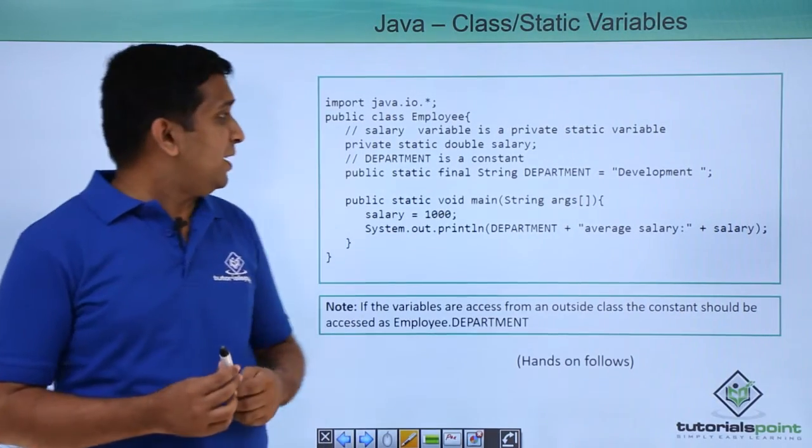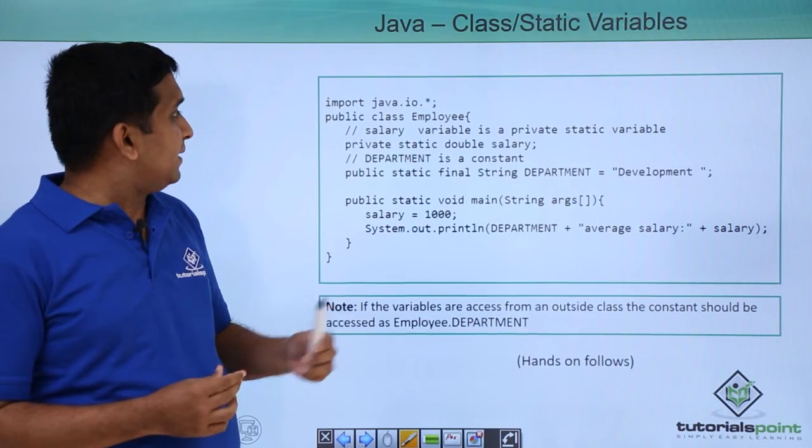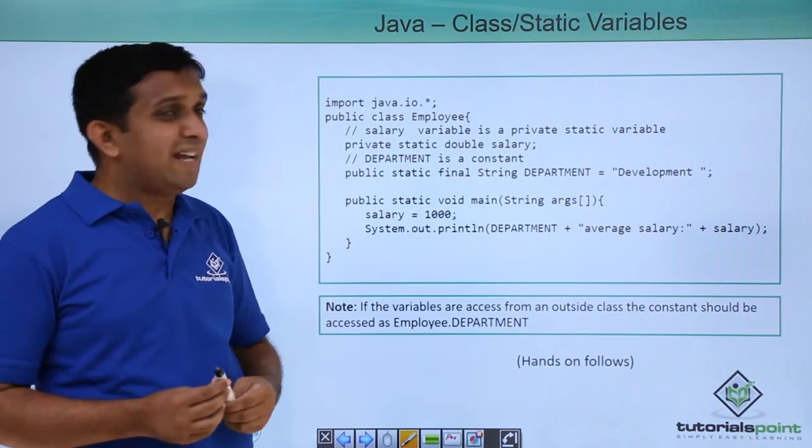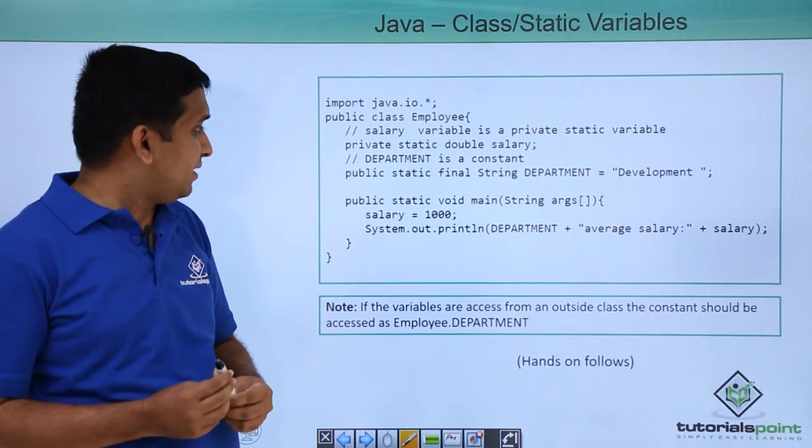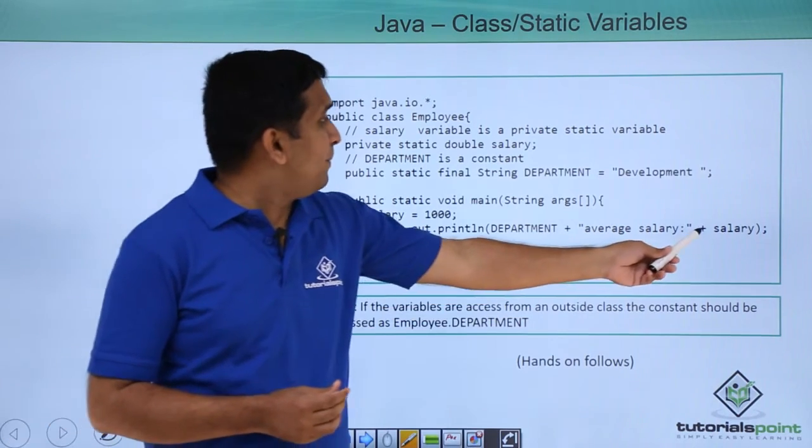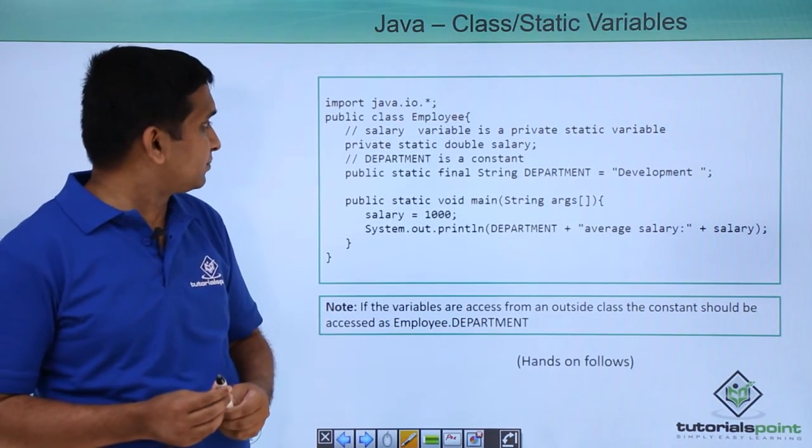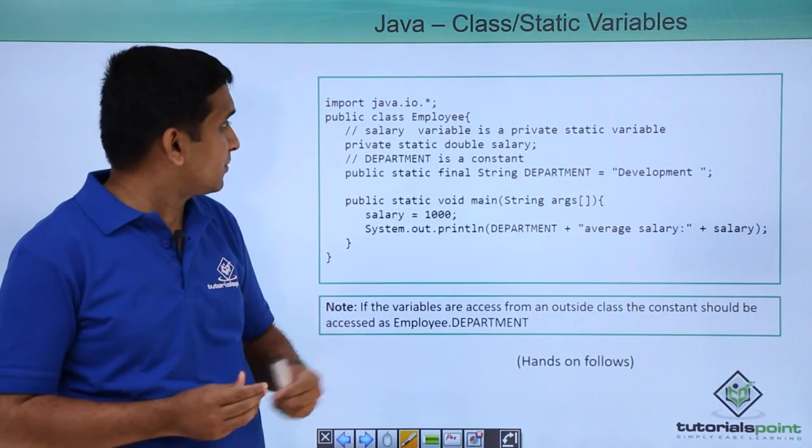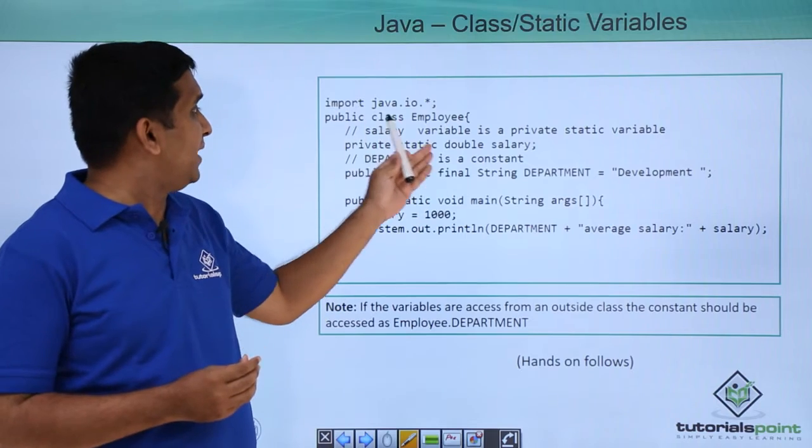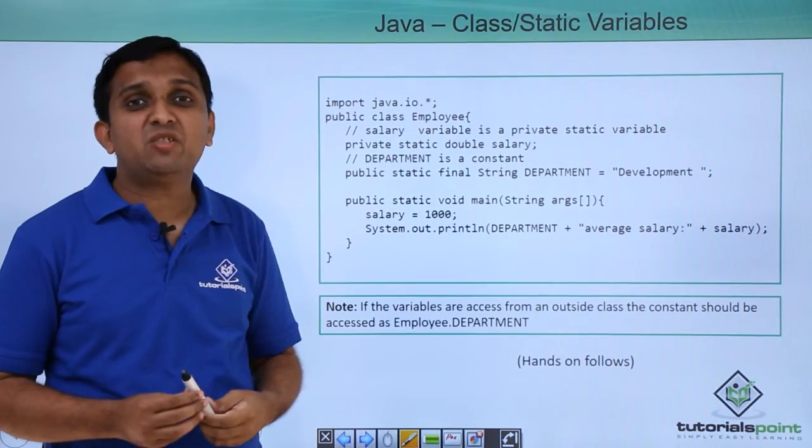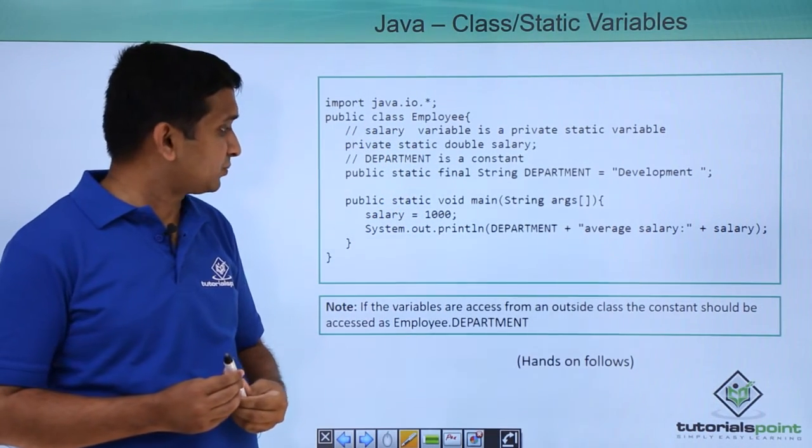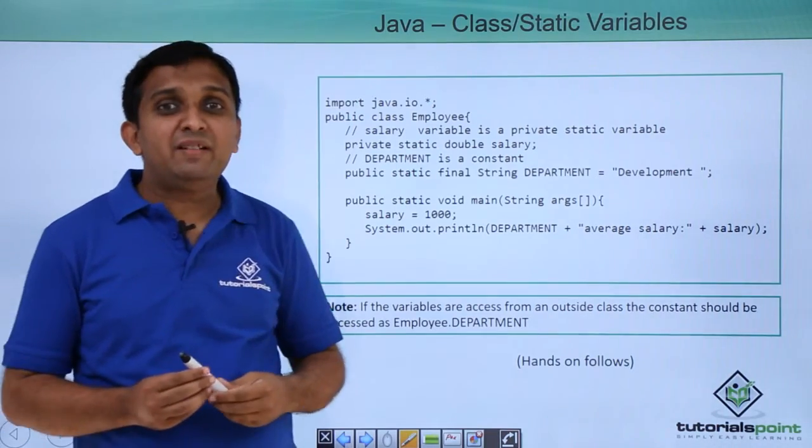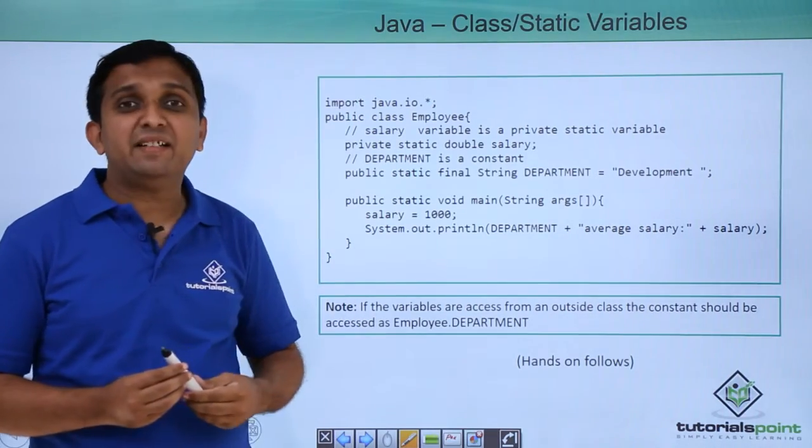In this example they have shown salary variable as static and they have printed that in main itself because this method is the method of the same class. Now we will implement this particular thing practically.